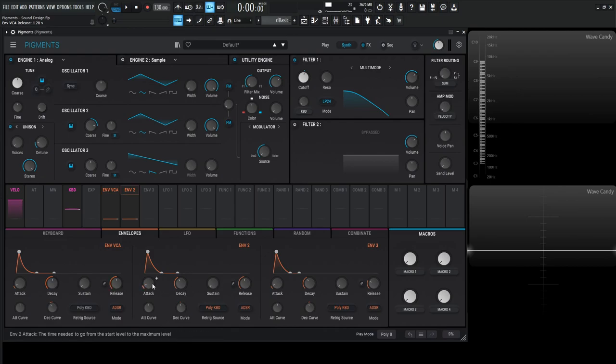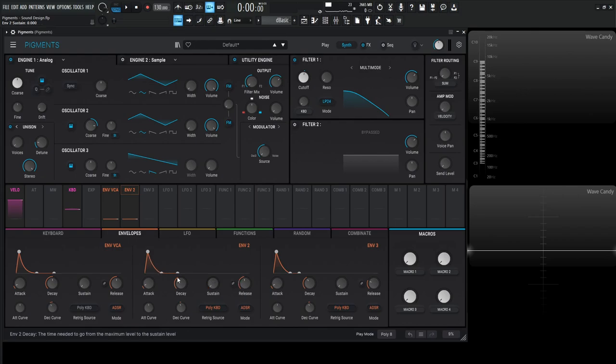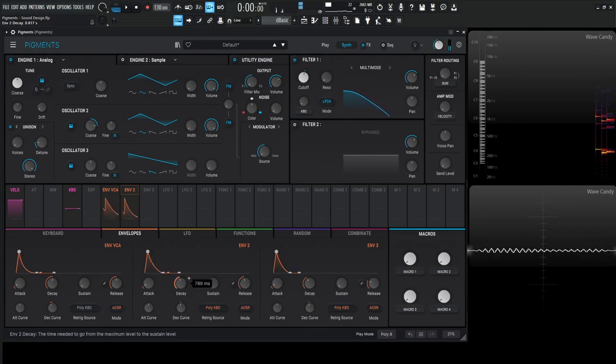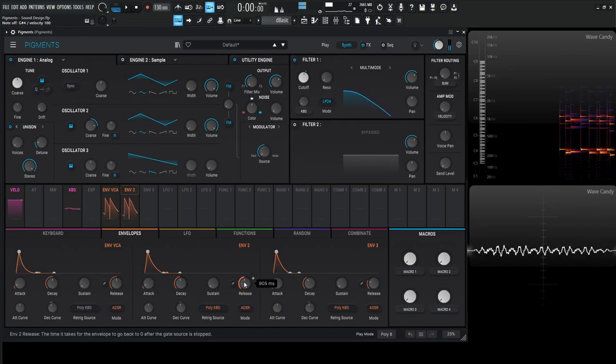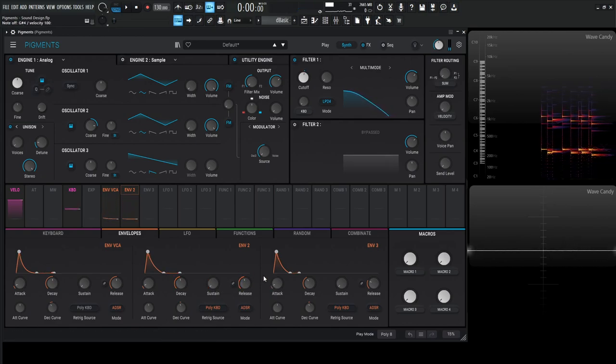Similar with the envelope—it's kind of default but we did reduce the sustain to zero, and the decay we're going to do about 900 or something like that on the release as well.